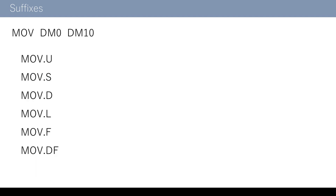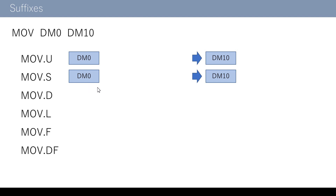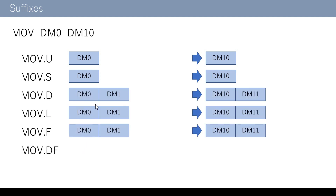Now let me explain about the data size of each suffix using examples of each suffix added to a move instruction — copying the DM0 value to DM10. Move.u and move.s both handle one word, so one word in DM0 is copied to one word in DM10. Move.d, move.l, and move.f are all two-word suffixes — the difference between .d and .l is signed versus unsigned, and .f handles two word single precision floating point. Therefore, two words in DM0 and DM1 are copied to two words of DM10 and DM11.